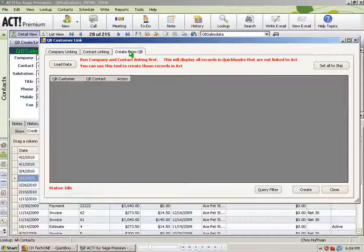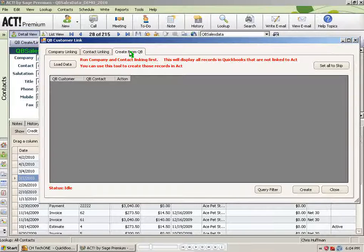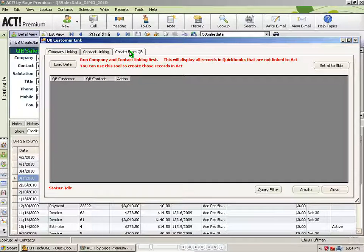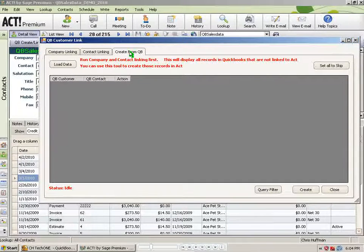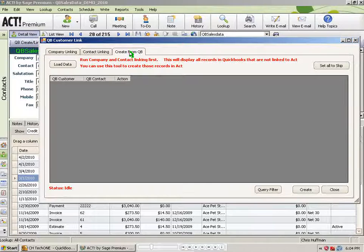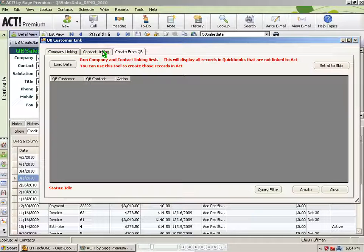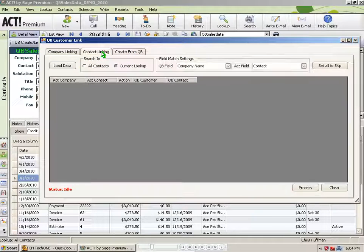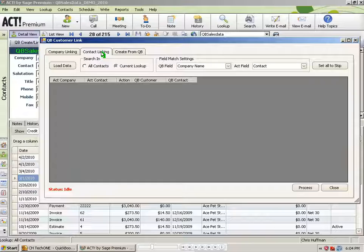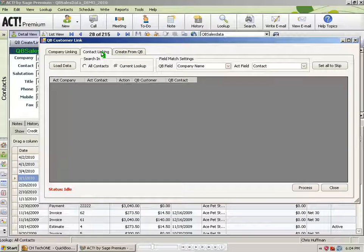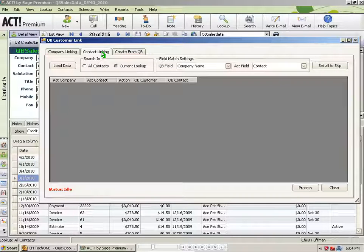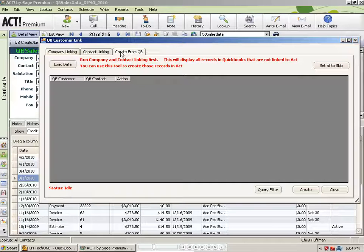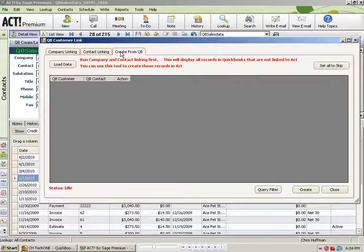Now, if you're in the situation where you have customers in QuickBooks that were never entered into Act, but you already have an Act database, you want to make sure to do your linking first before using this feature. Meaning, take care of all of your linking of existing Act records to QuickBooks customers first.